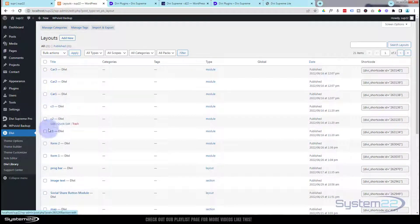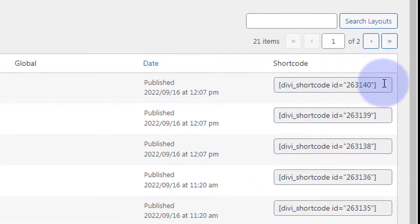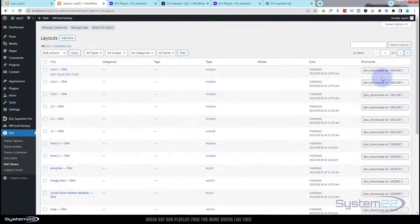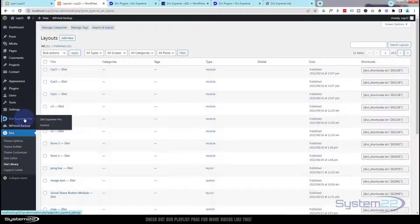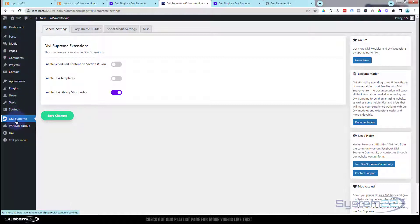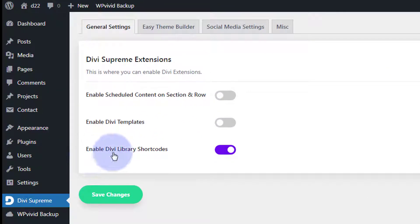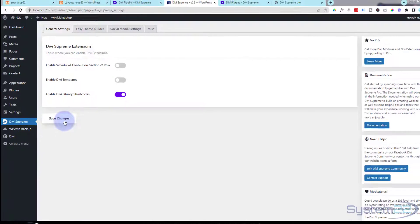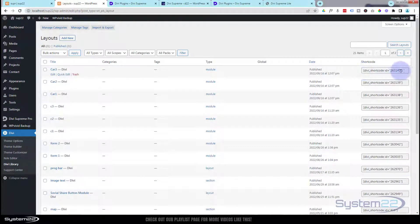Here we've got carousel one, two, and three. If you look over to the right-hand side, we've got some shortcodes. Normally with a standard Divi install you're not going to see those, but as I mentioned earlier you need to install either Divi Supreme Pro or Divi Supreme Light — the free version will work. Once installed, go down to Divi Supreme, find your extensions on the general tab, and make sure 'Enable Divi Library Shortcodes' is enabled — toggled to the right. Save your changes and the shortcodes will appear.